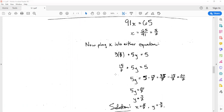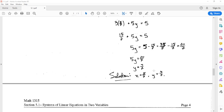We have 3(5/7) + 5y = 5, which gives 15/7 + 5y = 5. So 5y = 5 - 15/7. Writing everything over 7: 5 = 35/7, so 35/7 - 15/7 = 20/7. Thus 5y = 20/7, and dividing both sides by 5 gives y = 4/7. Our solution is x = 5/7 and y = 4/7.